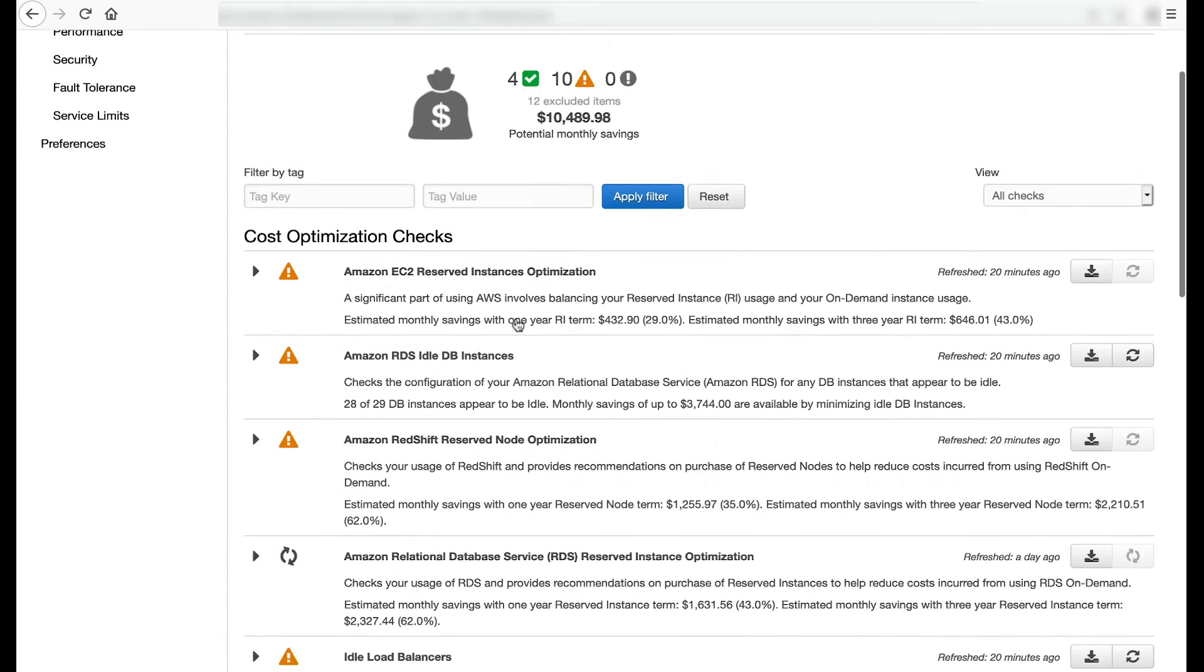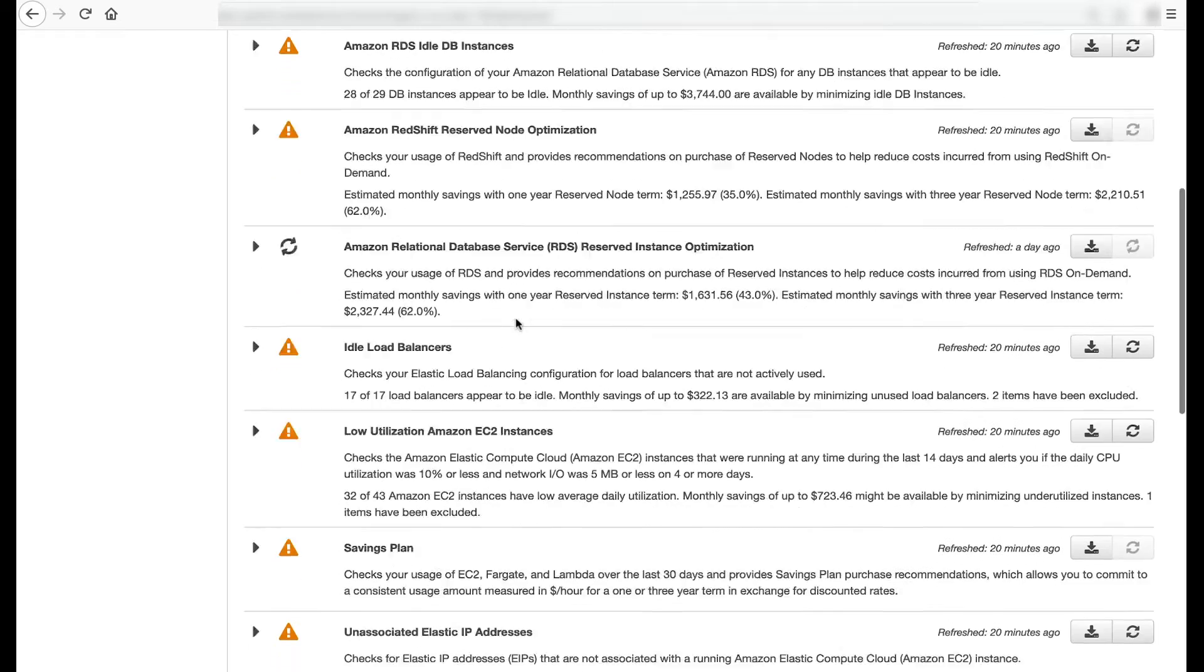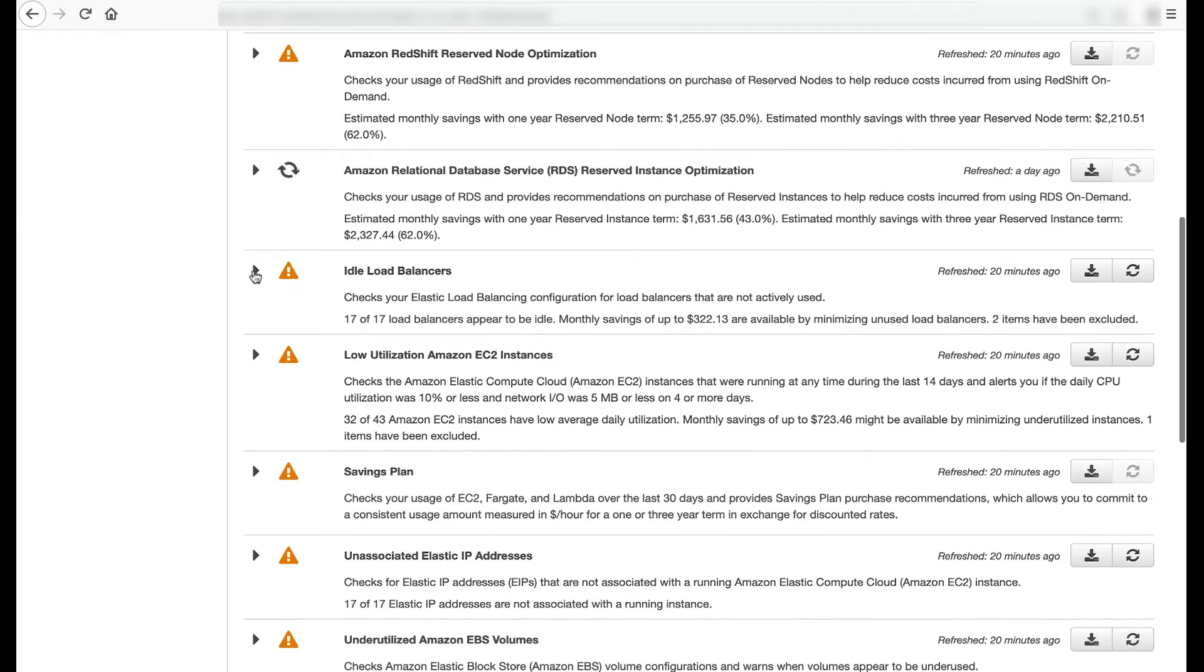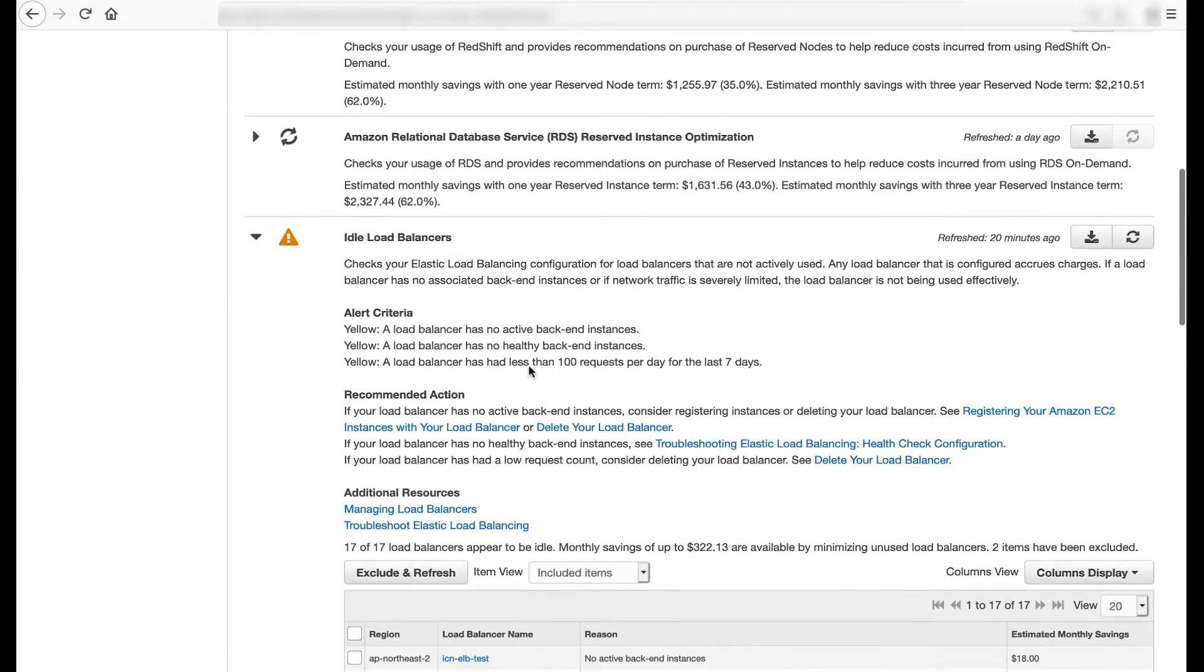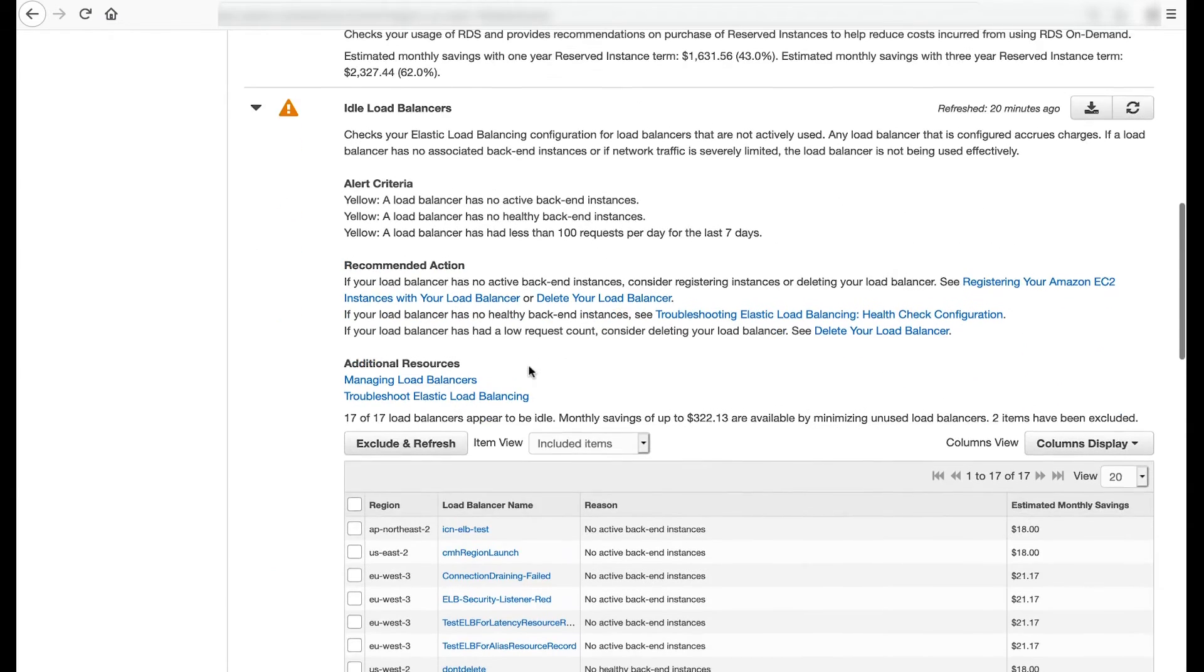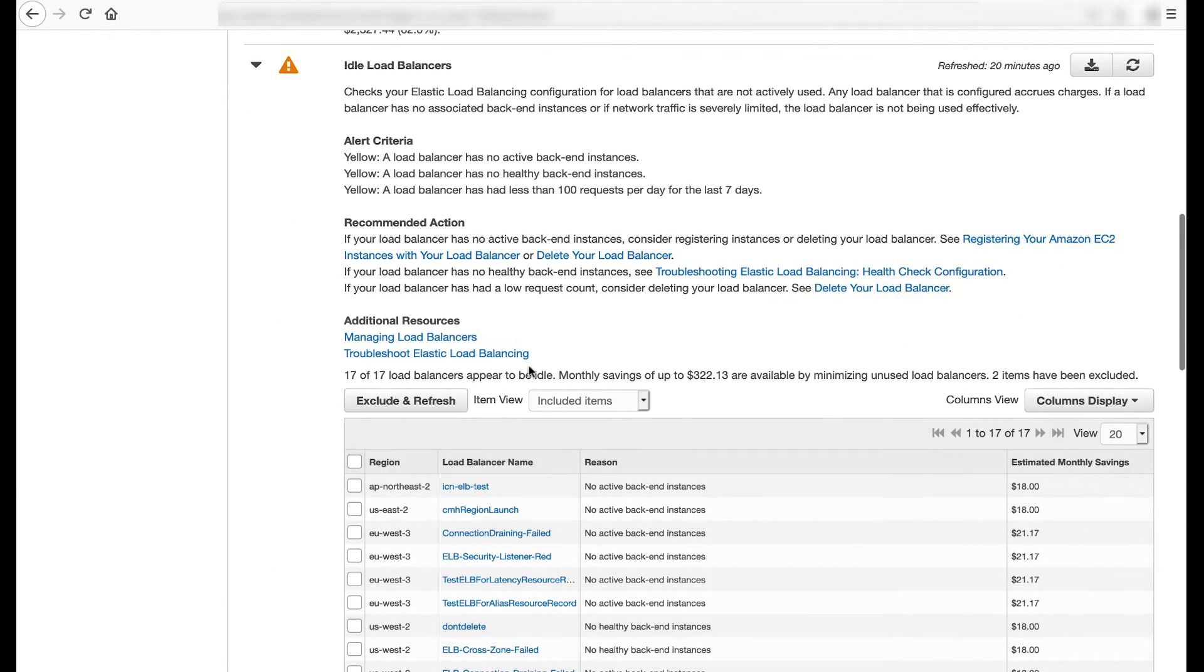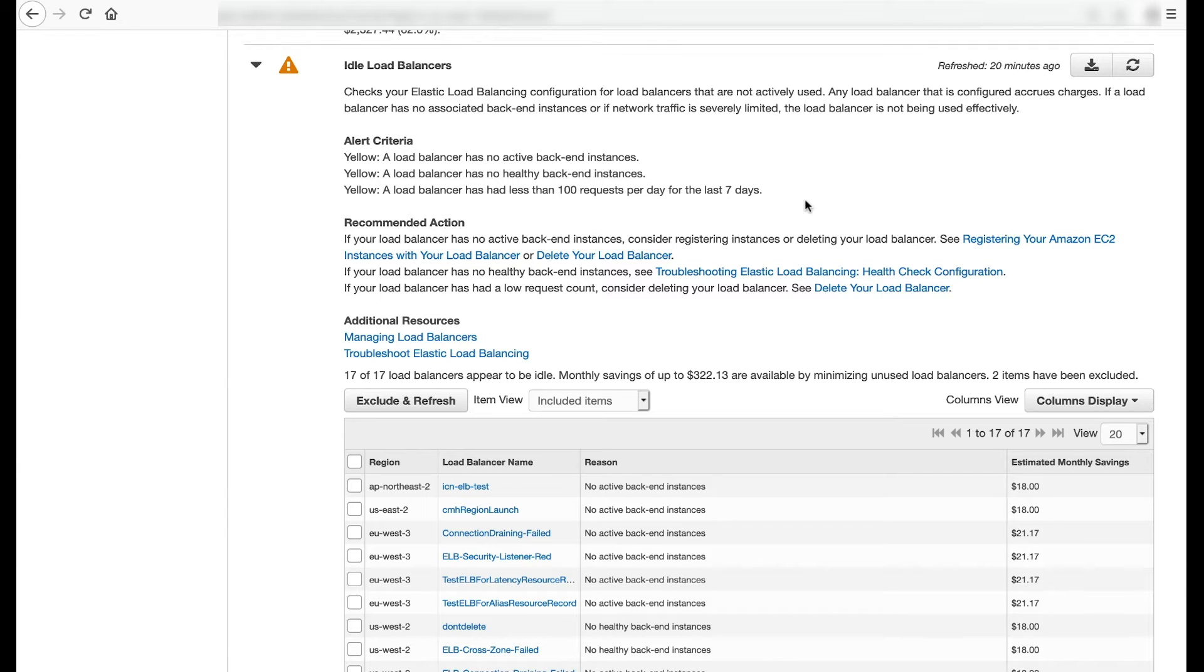The idle load balancers check inspects your Elastic Load Balancing configuration for load balancers that are not actively used. It flags yellow if load balancers have no active backend instances or has no healthy backend instances or has had fewer than 100 requests per day in the last seven days.